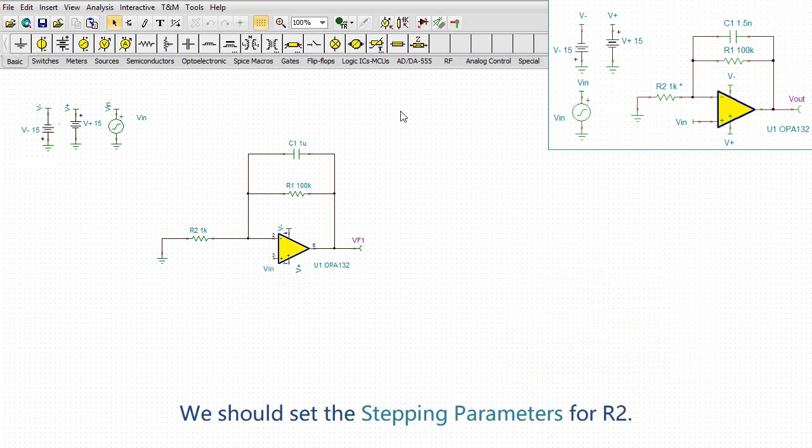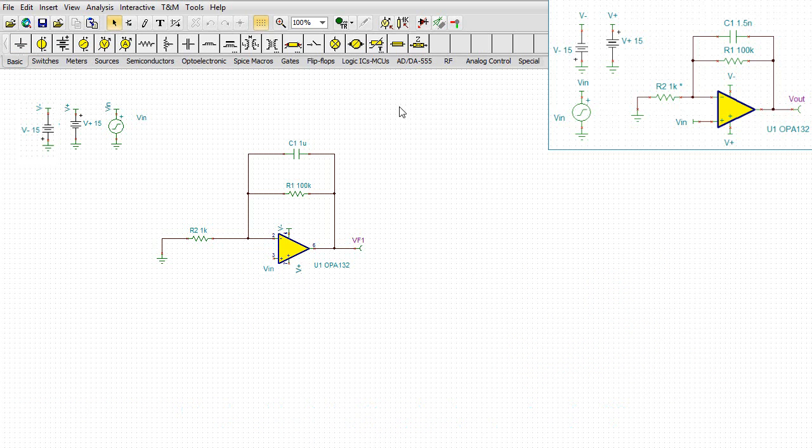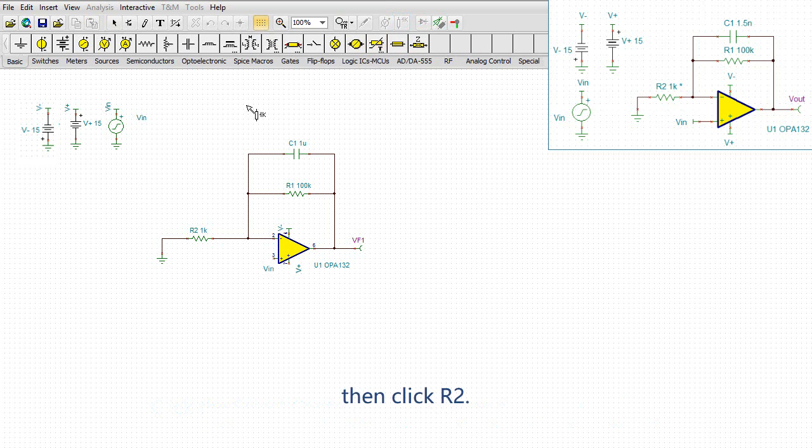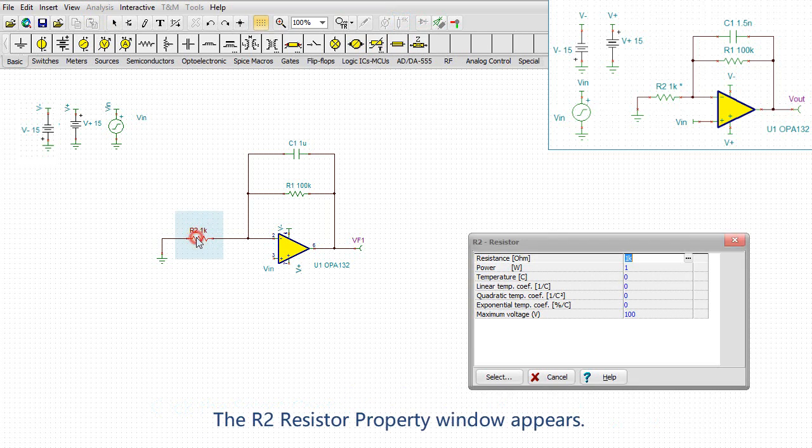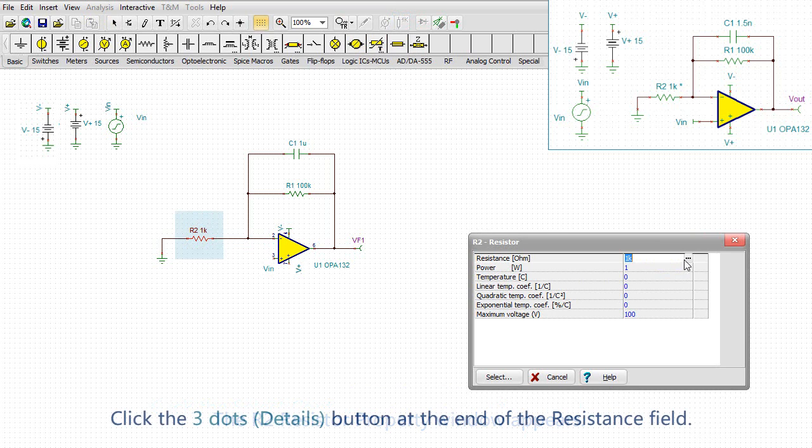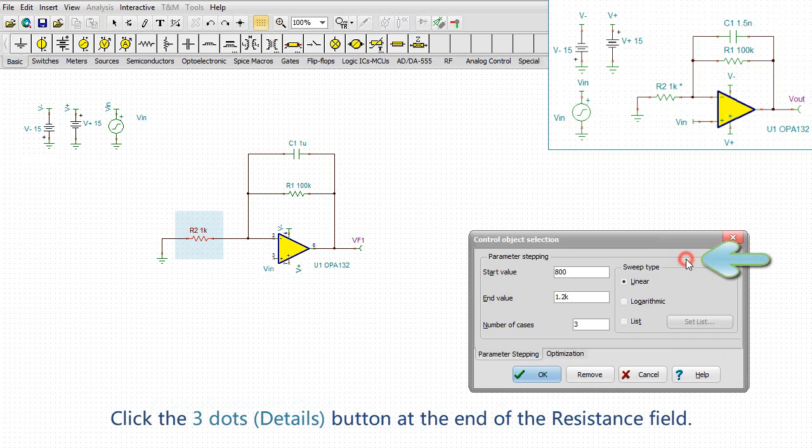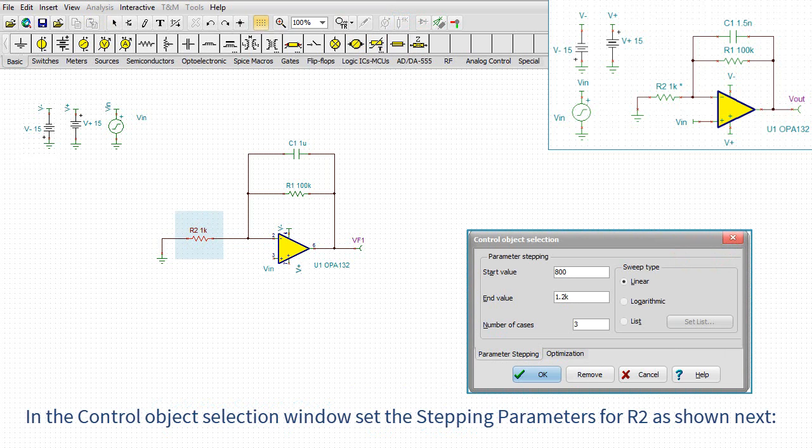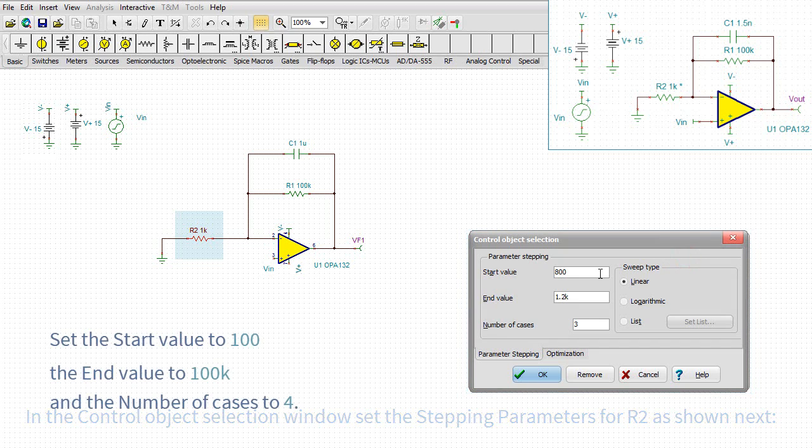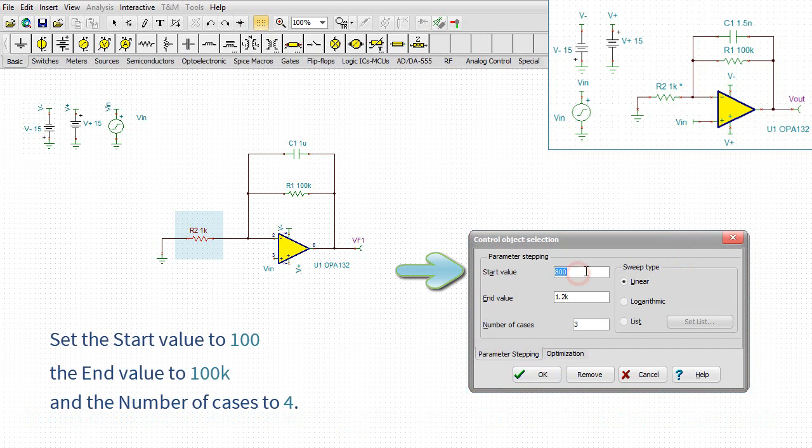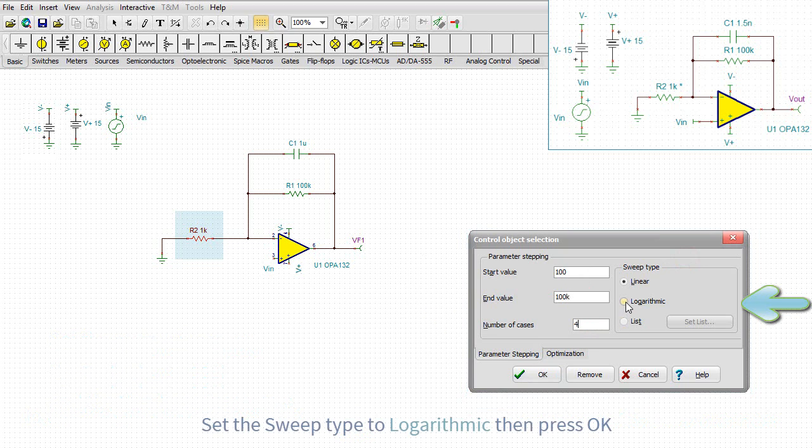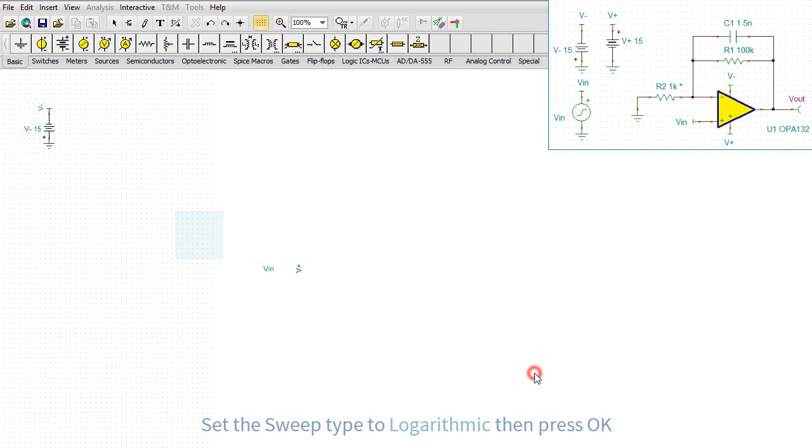We should set the stepping parameters for R2. Click the select control object icon on the menu toolbar, then click R2. The R2 resistor property window appears. Click the three dots, details button at the end of the resistance field. In the control object selection window, set the stepping parameters for R2 as shown next. Set the start value to 100. Set the end value to 100k. And set the number of cases to 4. Set the sweep type to logarithmic, then press OK.